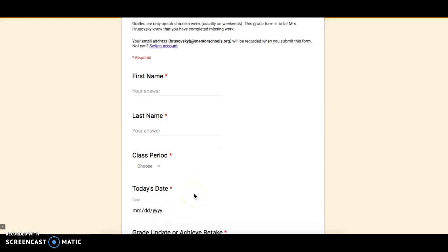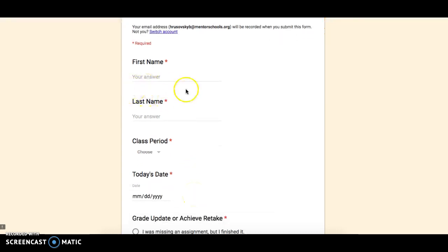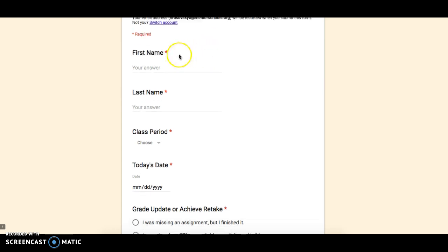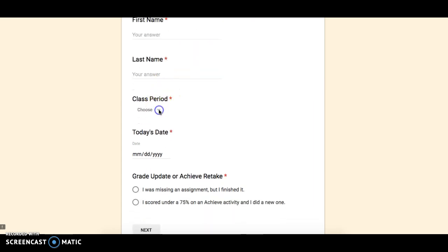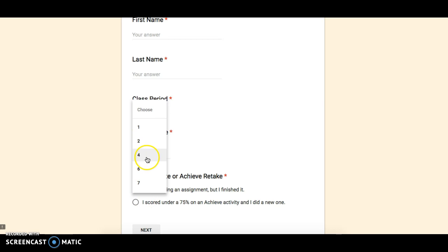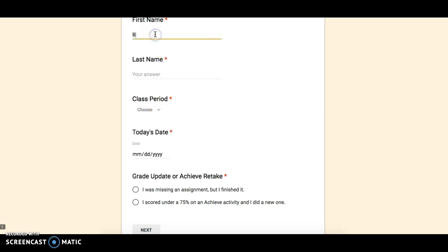Once you get here, you're going to fill out a couple things. You will need to make sure that you log into your account. So I've logged into mine, but you will log into your Google account. You will then fill out your first name, last name, and you will choose whatever class period you are in. So I'm going to go ahead and start that.